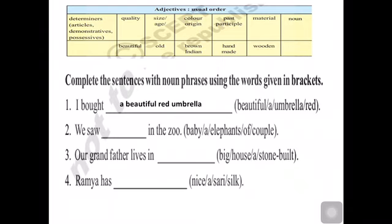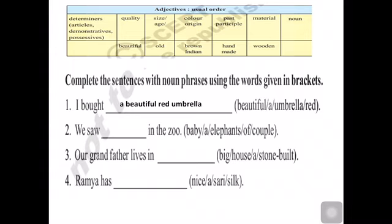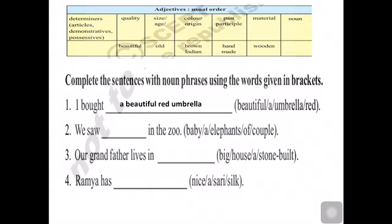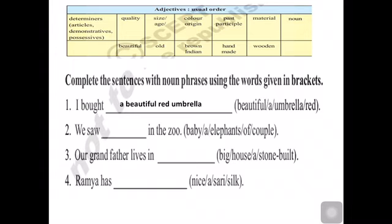The answer is: 'I bought a beautiful red umbrella.' Now the next one: 'We saw dash in the zoo.' The article 'a' is given. Then the quantity: 'couple' — a couple means two. So we write 'a couple of'. Then the age: 'baby'. Then the noun: 'elephants'. So: 'We saw a couple of baby elephants.'